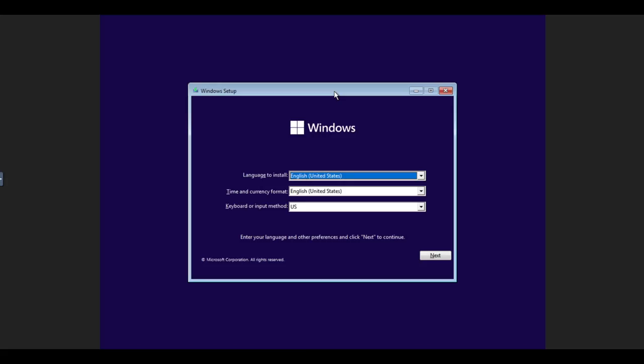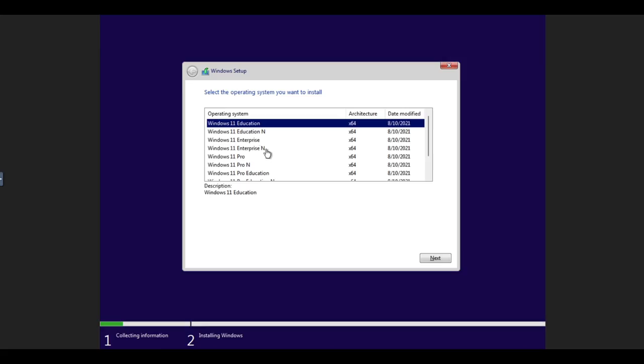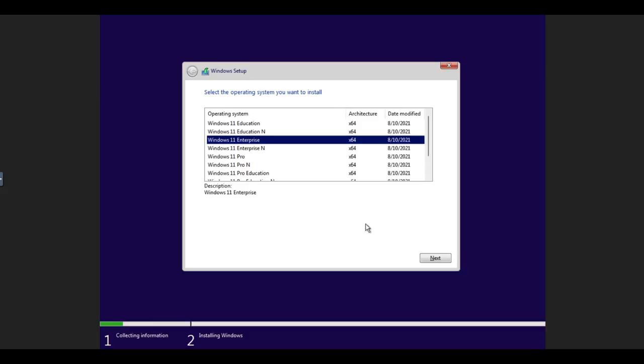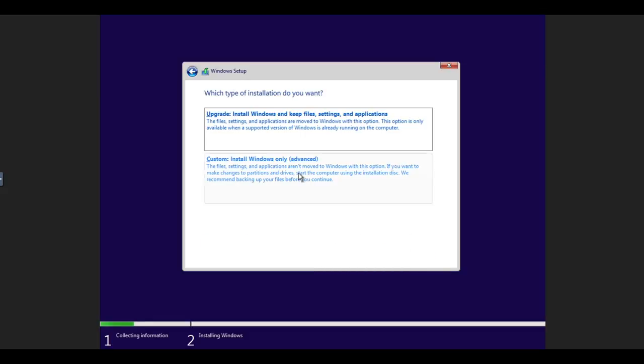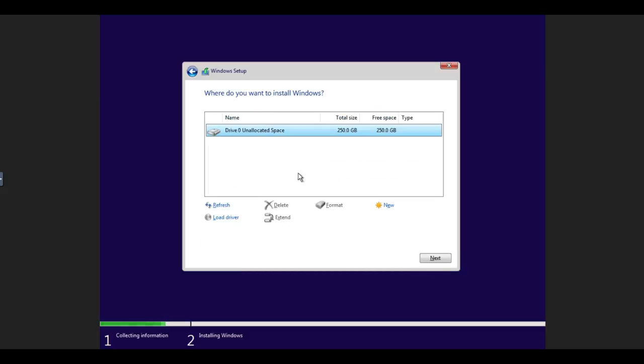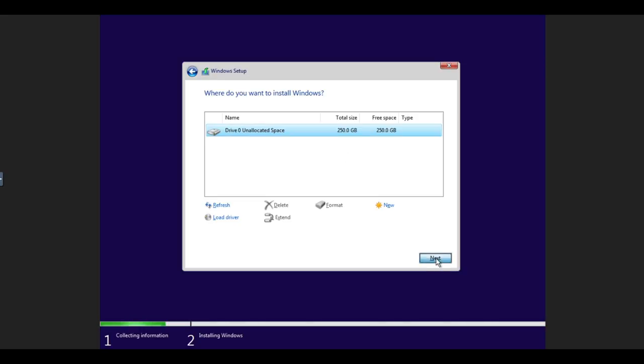And now you just install Windows 11 the same way that you would on any other computer, selecting your language and then install. Select your version of Windows 11. Accept the terms. And you'll notice that here is my hard drive. So making sure that that file size matches up to what you set up. And we click on next.